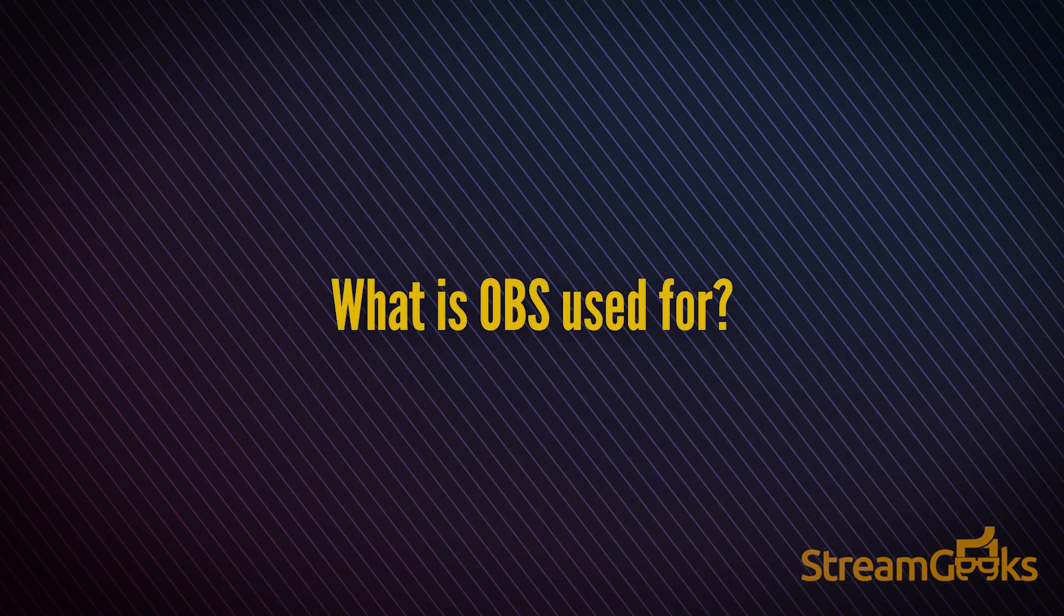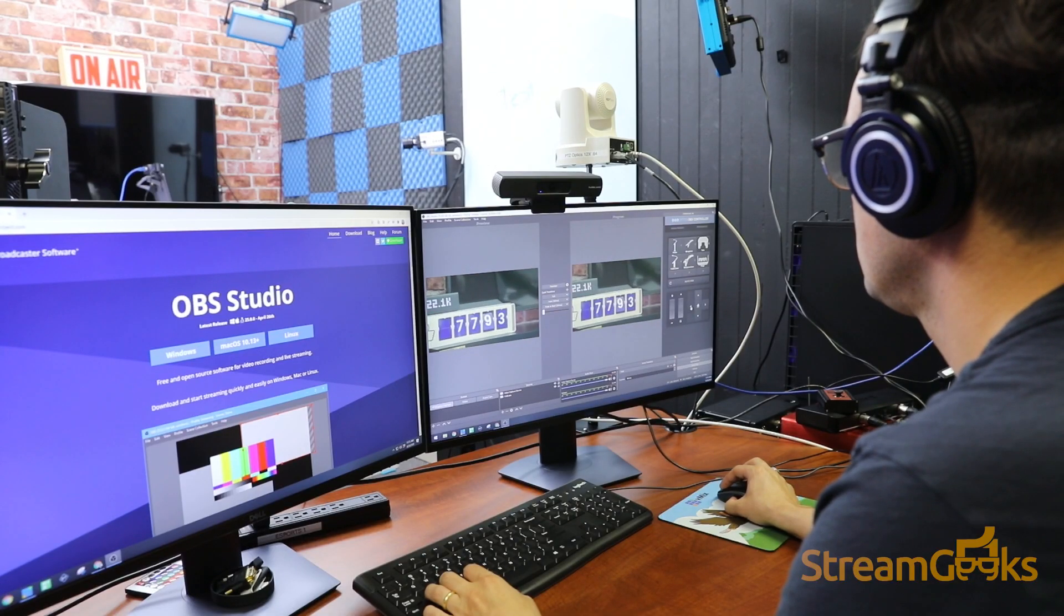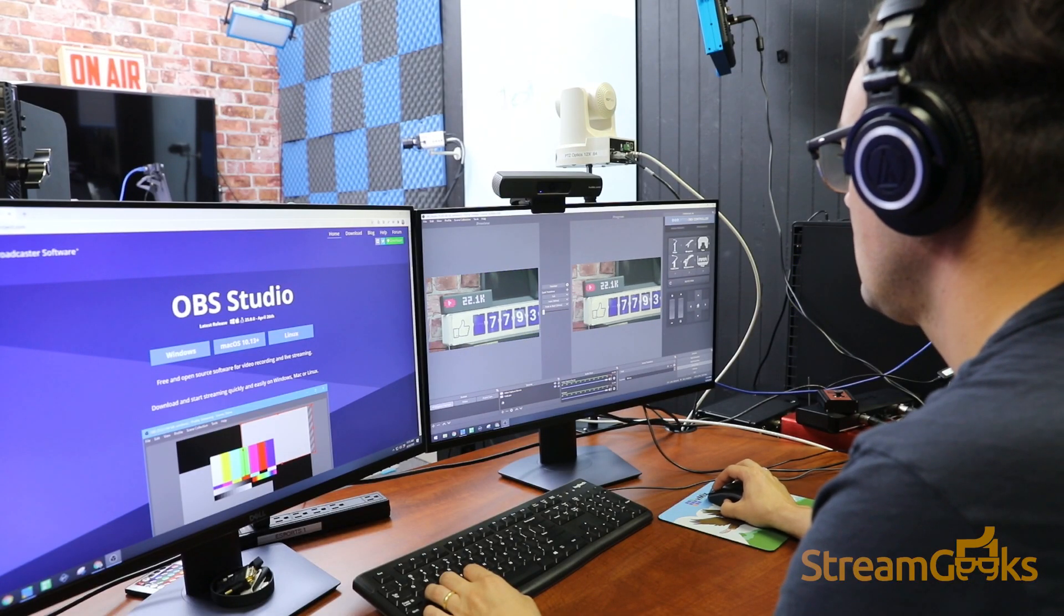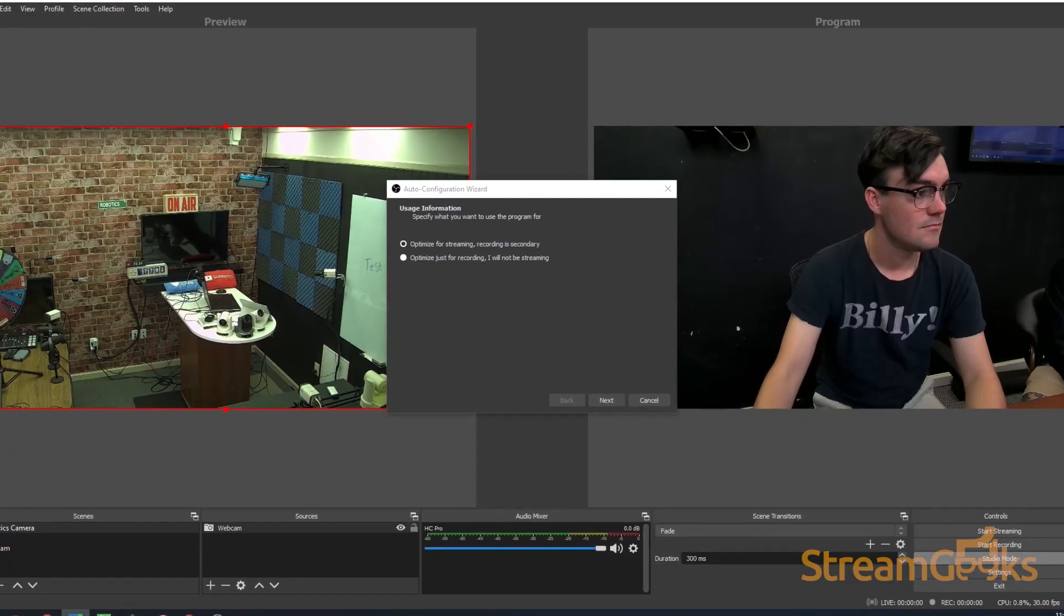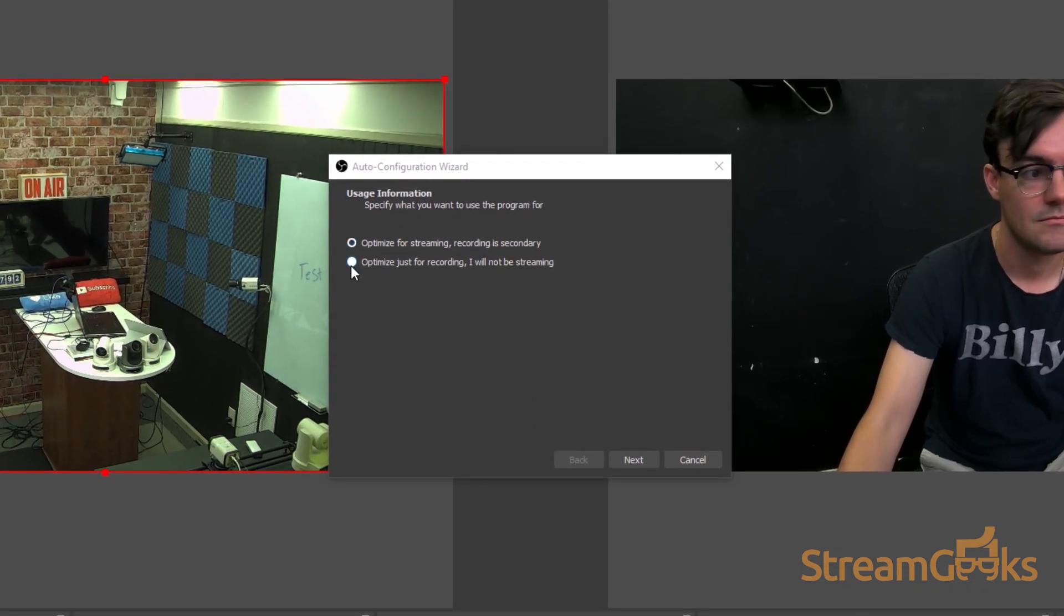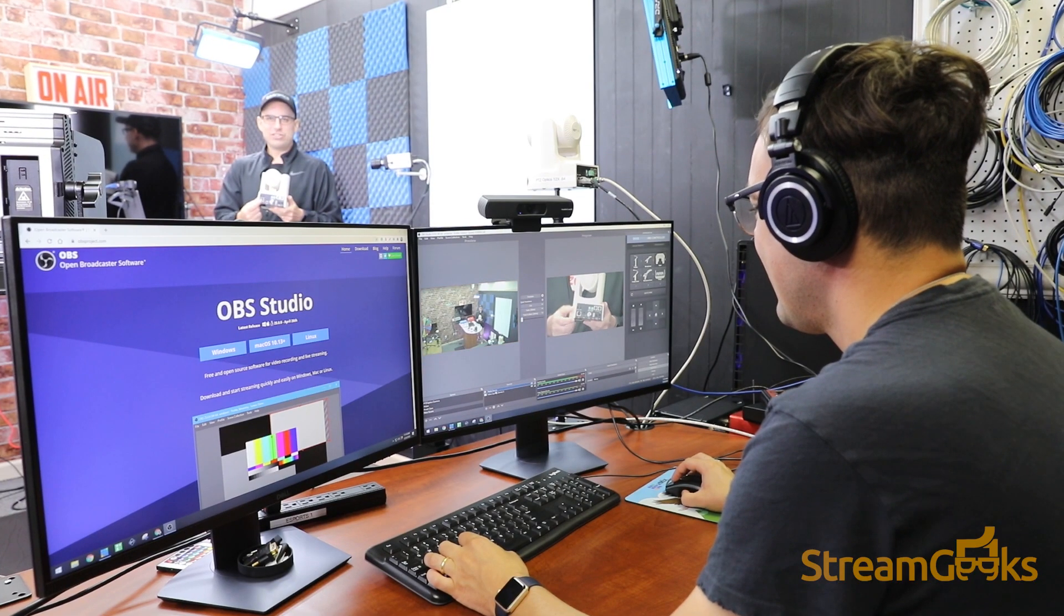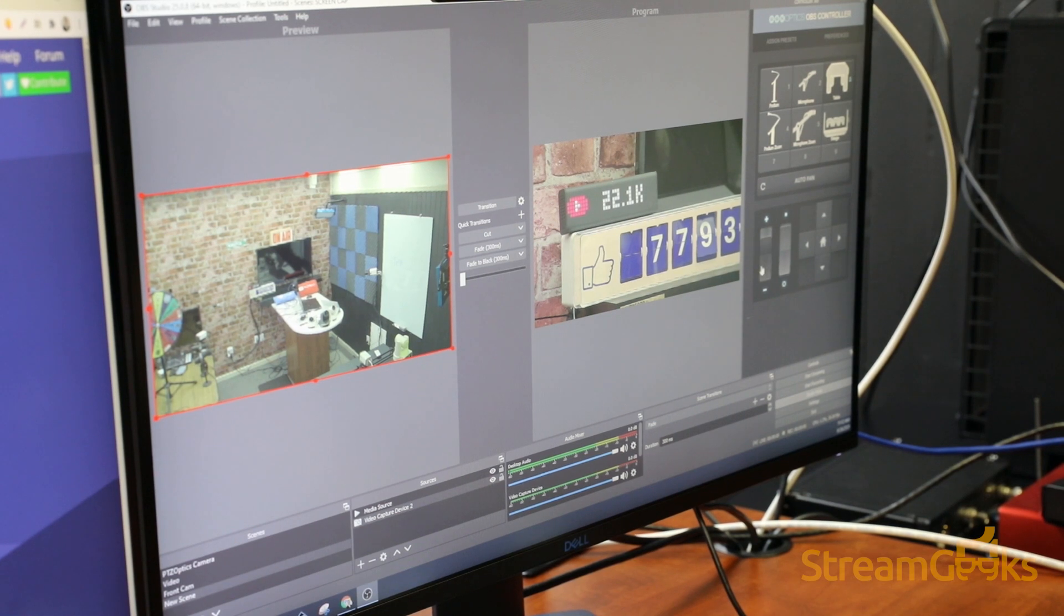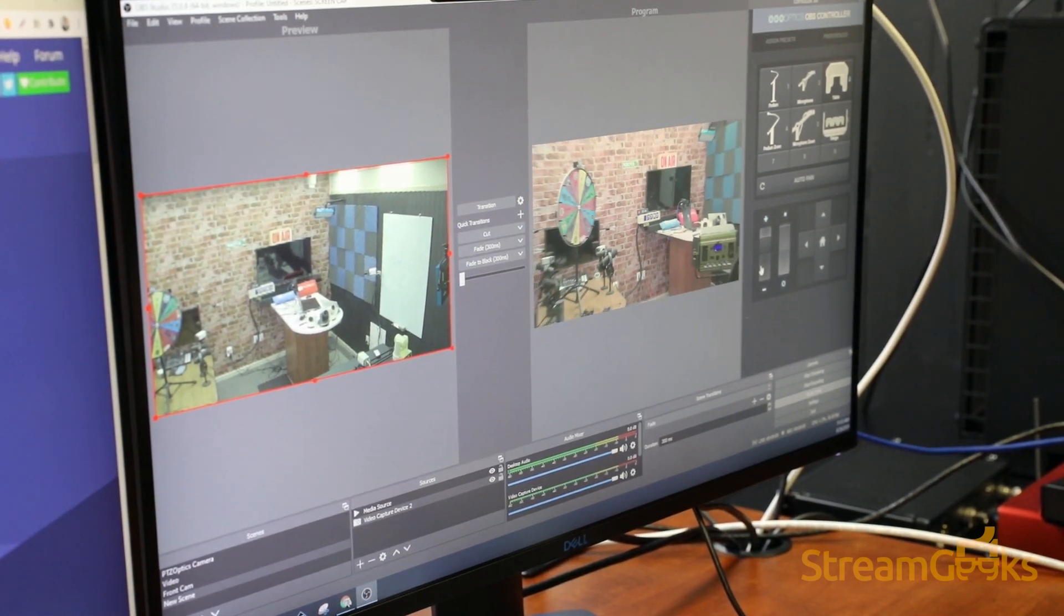What is OBS used for? OBS can be used for live video production, live streaming, and video recording. When you first download and install OBS, a setup wizard will ask you if you would like to optimize the software for recording or live streaming, because it has the ability to mix together many different audio and video sources into a live video production environment.